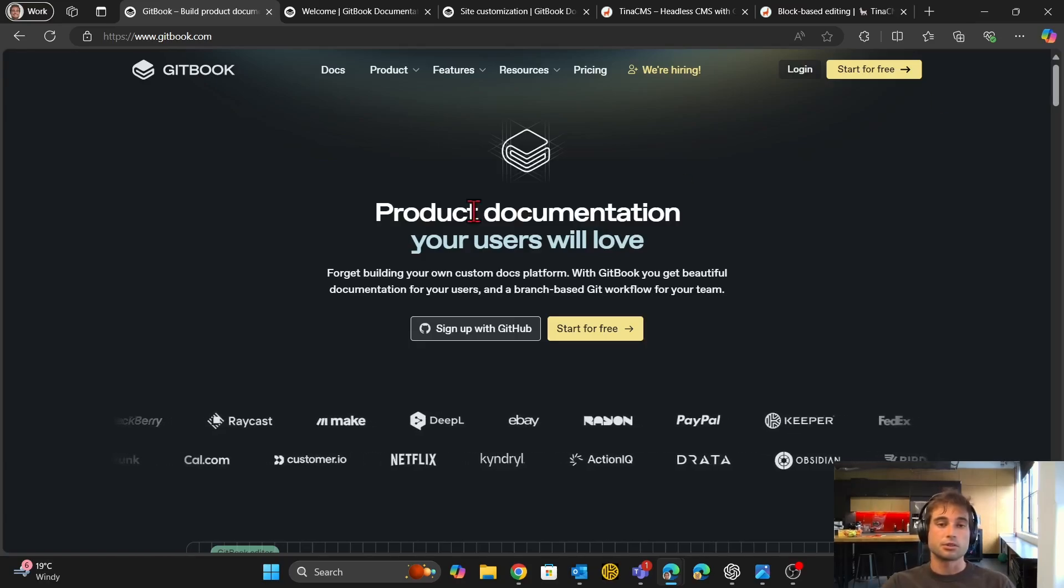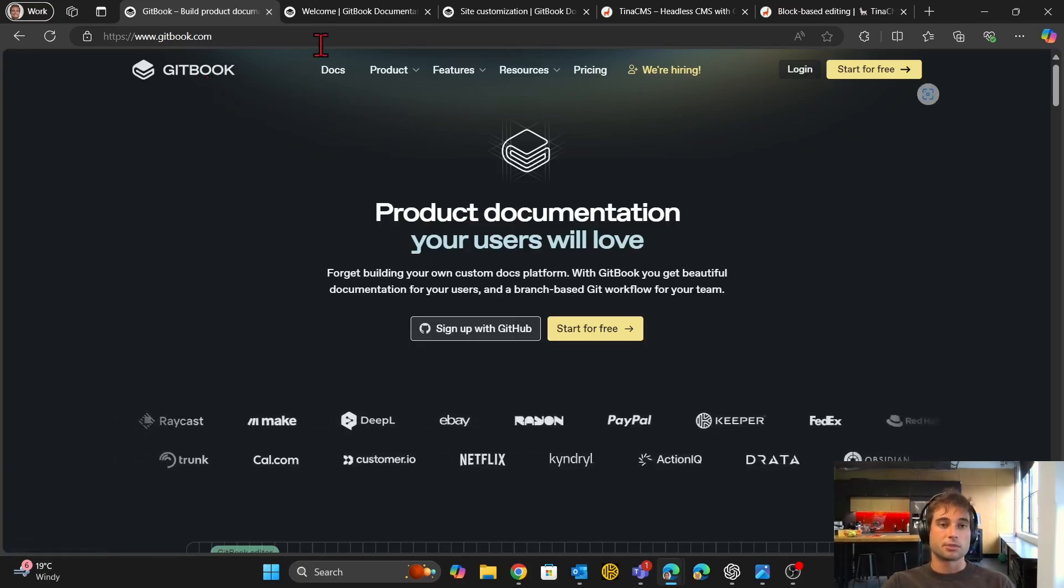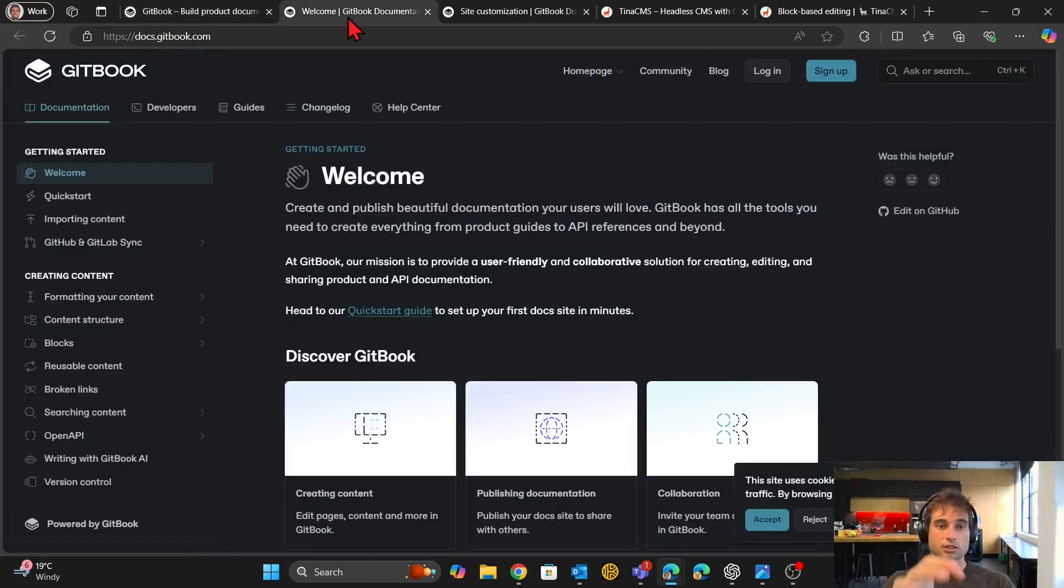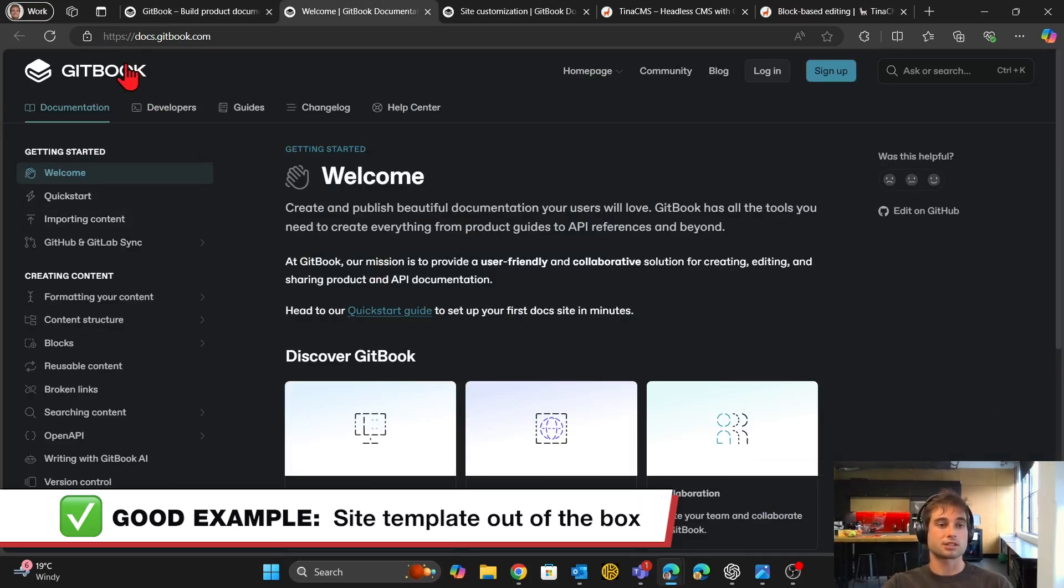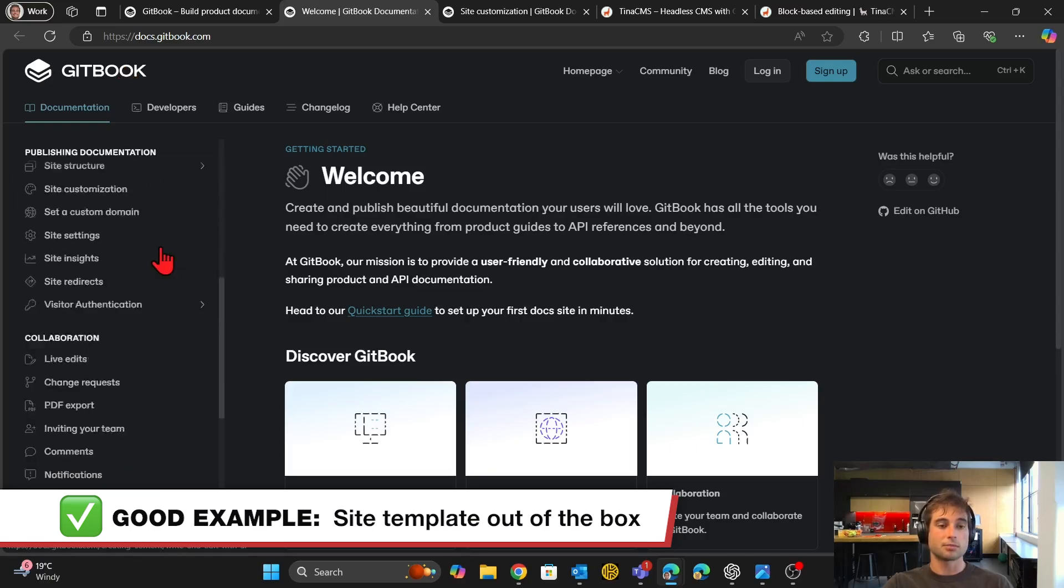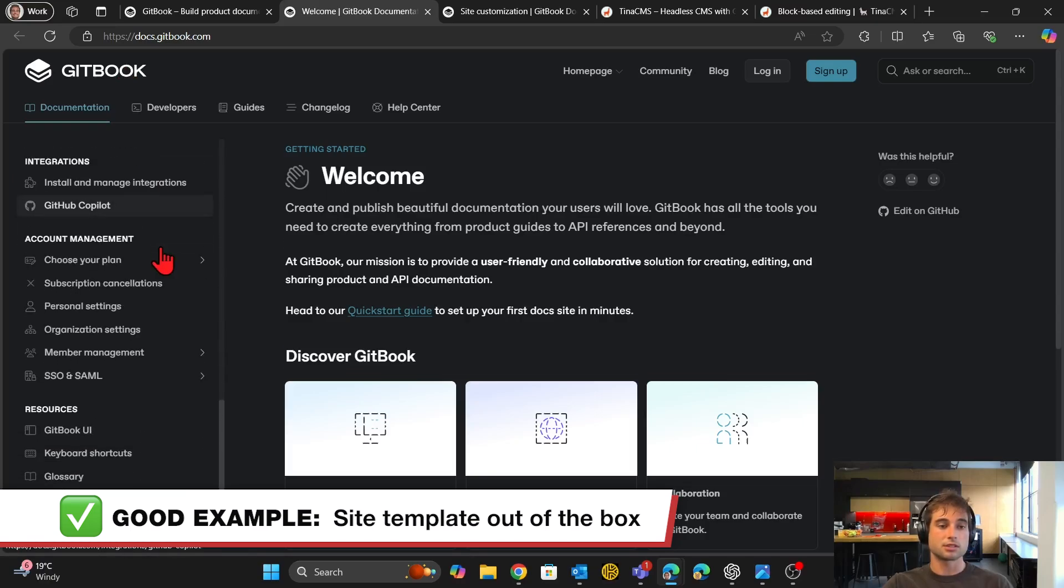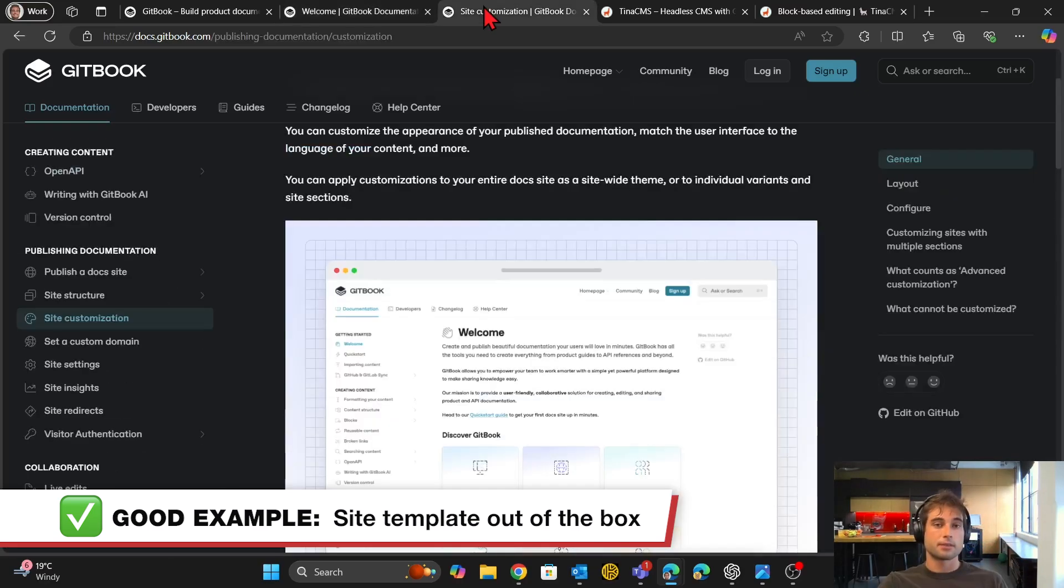So if we go to the Gitbook docs, here we can see what a Gitbook documentation site looks like. So this is actually the docs for Gitbook and how to use it, but this is an example of what your documentation could look like.